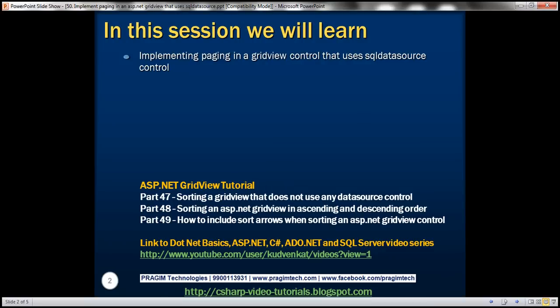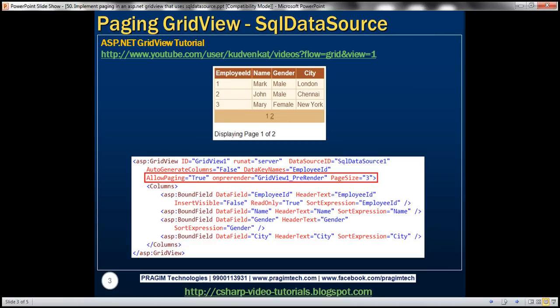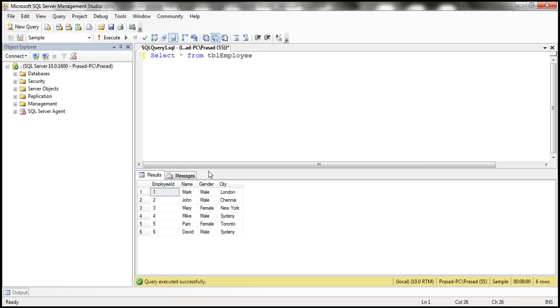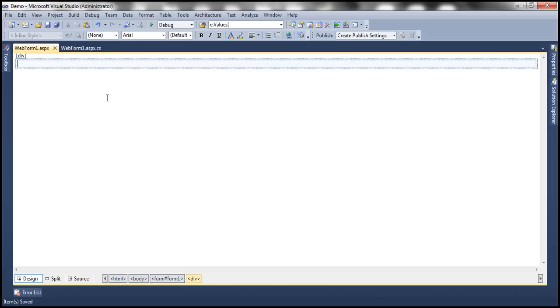In this video, we'll discuss implementing paging in a GridView control that uses SQL data source control. We'll be using table TBL employee for this demo. Let's flip to Visual Studio.